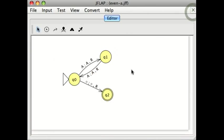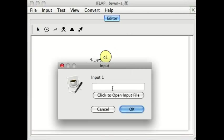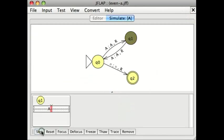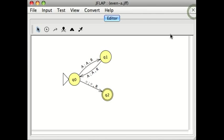If I run it for a single capital A, that's an odd number. It'll go to the odd state, and then crash, which means that it did not accept, which is how it should behave. And you can do that for any number of capital A's in your string.